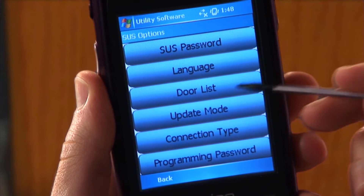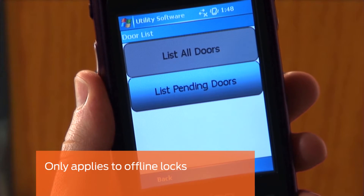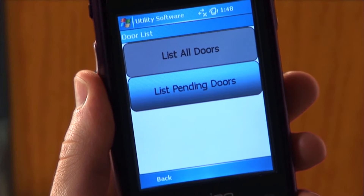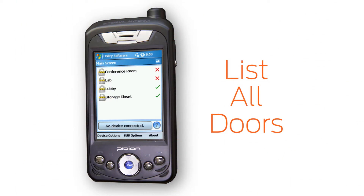Tap DOOR LIST. This feature only applies to offline locks. In the DOOR LIST tab, you have two options to display your offline door files. LIST ALL DOORS will show the already programmed doors with a green check next to them, and doors that have yet to be programmed marked with a red X on the main screen.